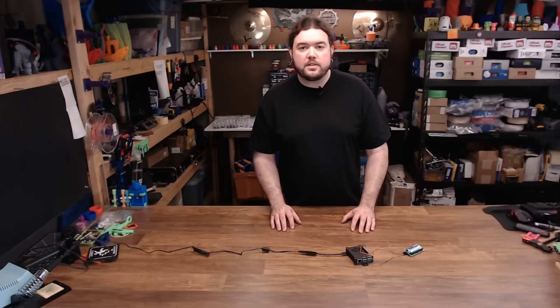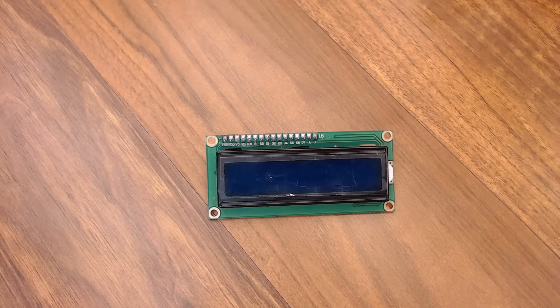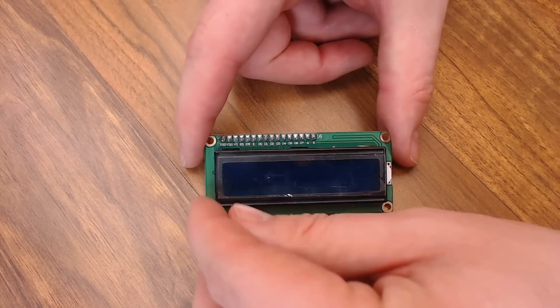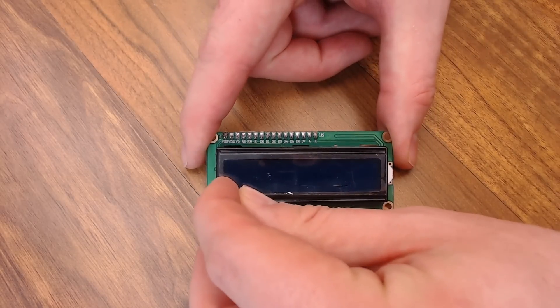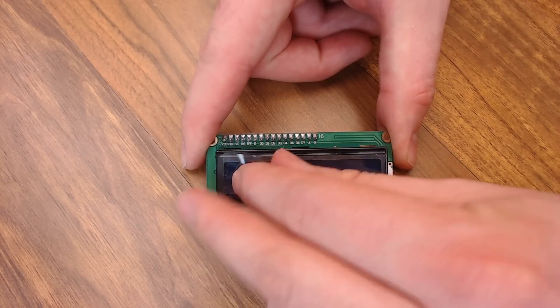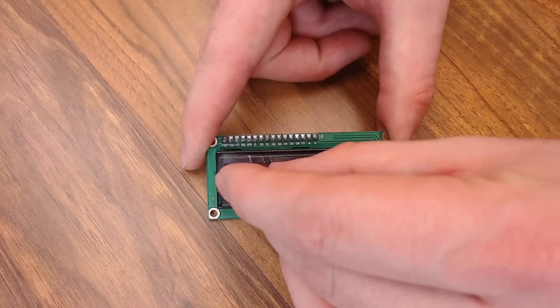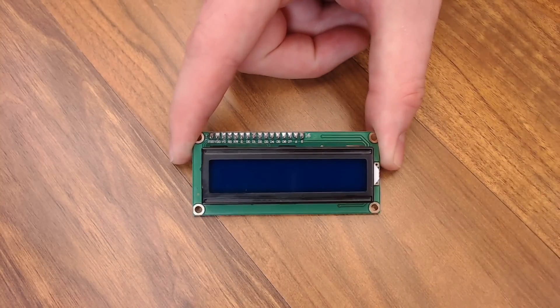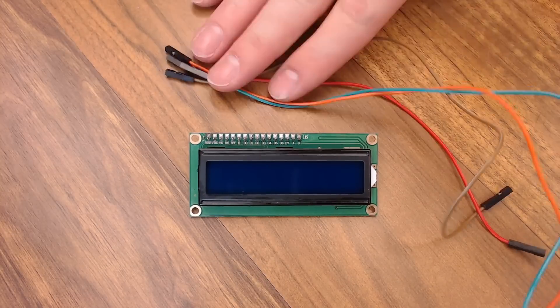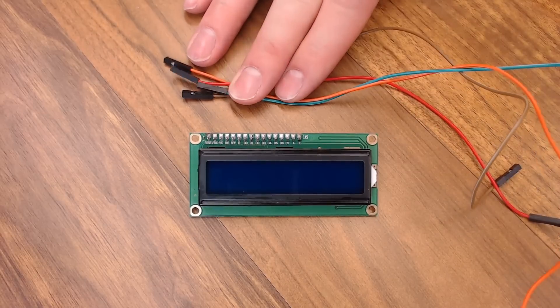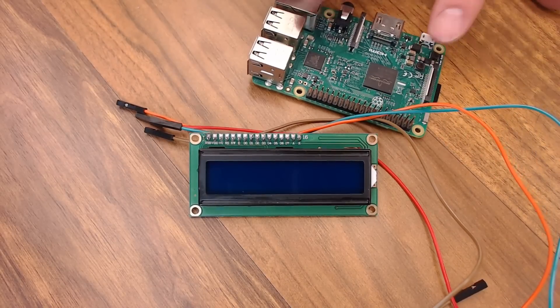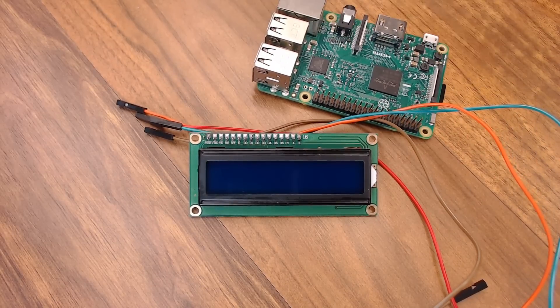Let's start on the hardware first. For this plugin you will need a 1602 display. These are pretty affordable. Link in the description. Let's go ahead and peel that film off. You'll need four jumper wires and a Raspberry Pi with OctoPrint already installed.